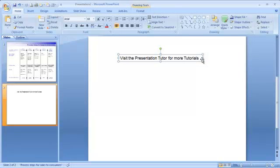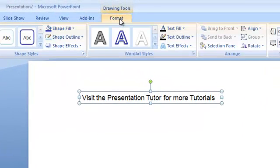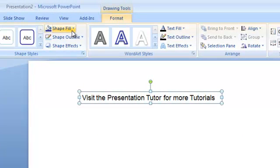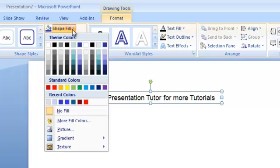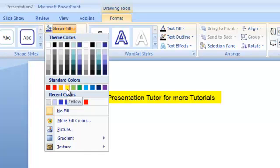Once your text is complete, with your text box selected, you need to click on Format, then Shape Fill. Choose a color to highlight the text.